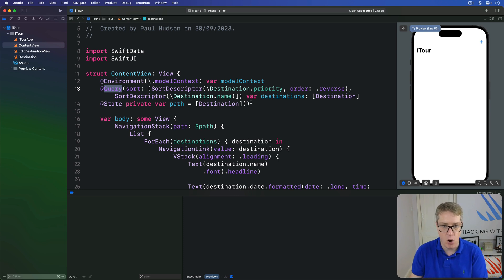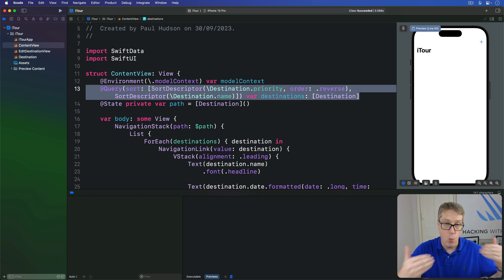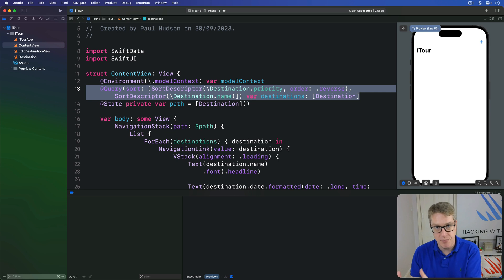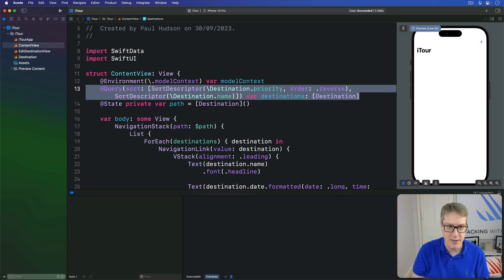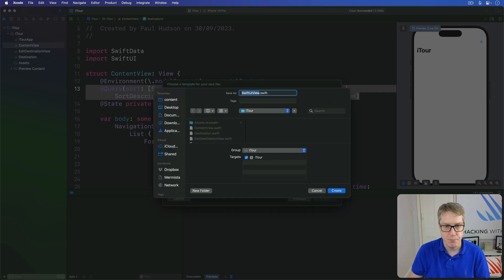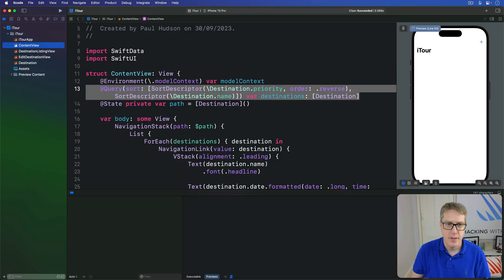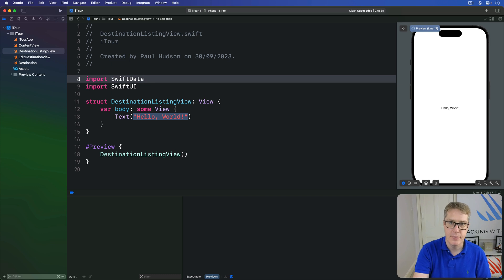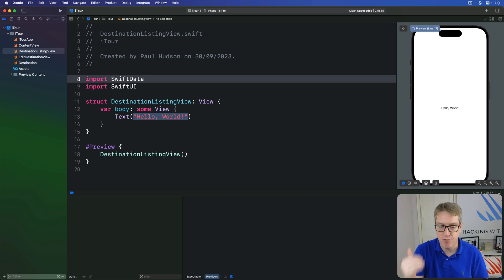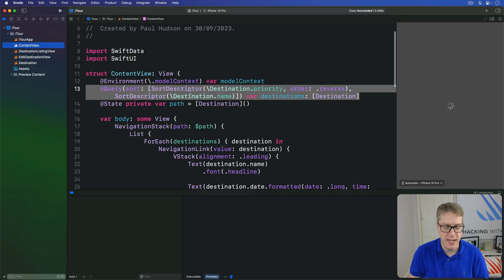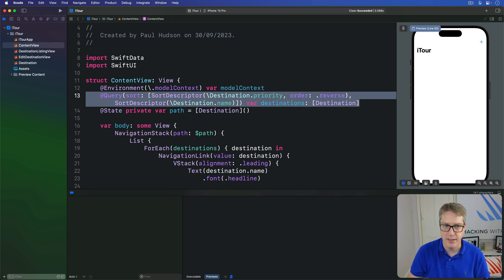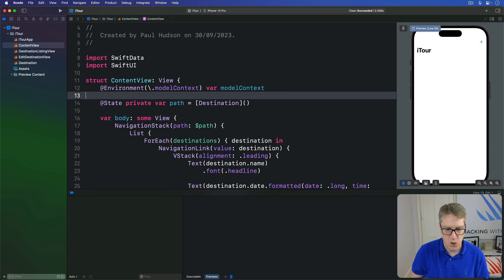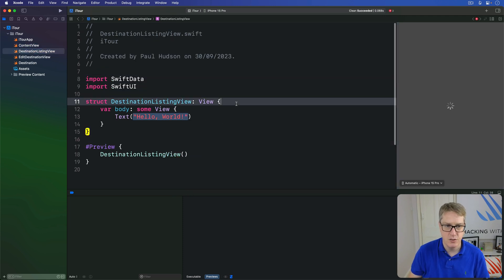Instead, we're going to move this whole query property down one view in SwiftUI's hierarchy — put it into a subview so we can inject a sort order using that view's initializer. The first step is to press Command+End, make a new SwiftUI view, and call it DestinationListingView. Press create and add your SwiftData import to the top. Next, we're going to move some code from ContentView into here — we have this destinations property, so grab the whole @Query line, cut it to your clipboard, and paste it into the new view.